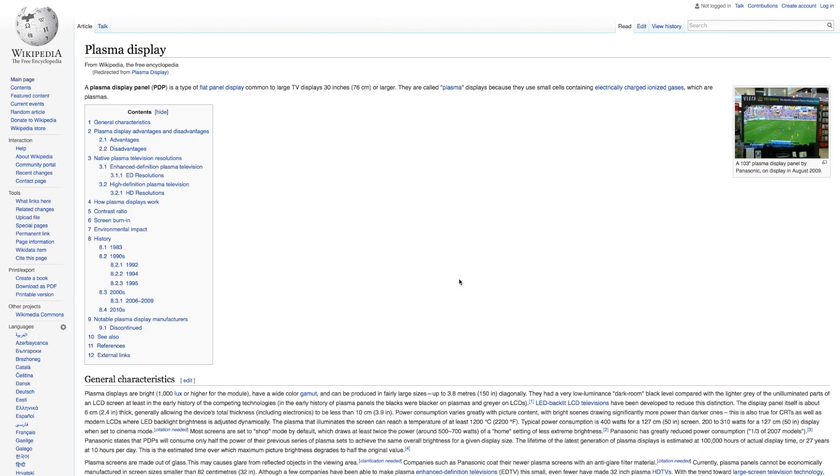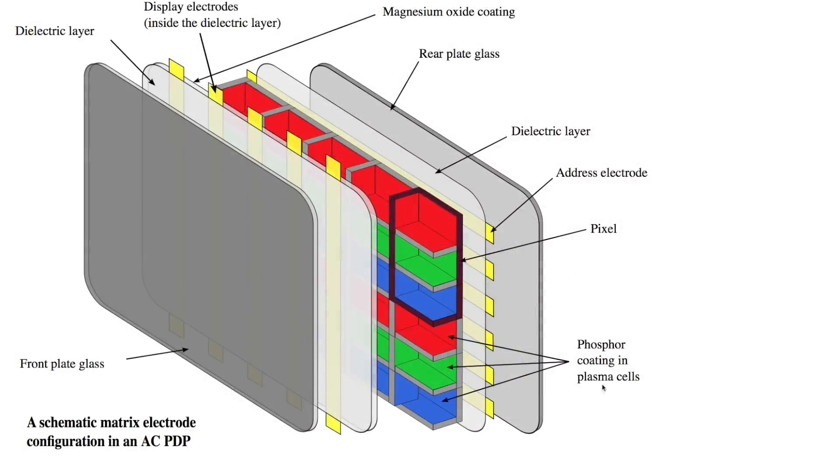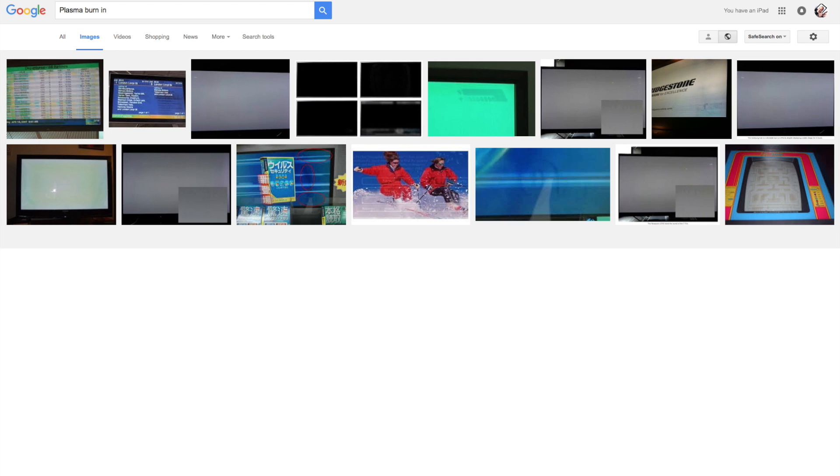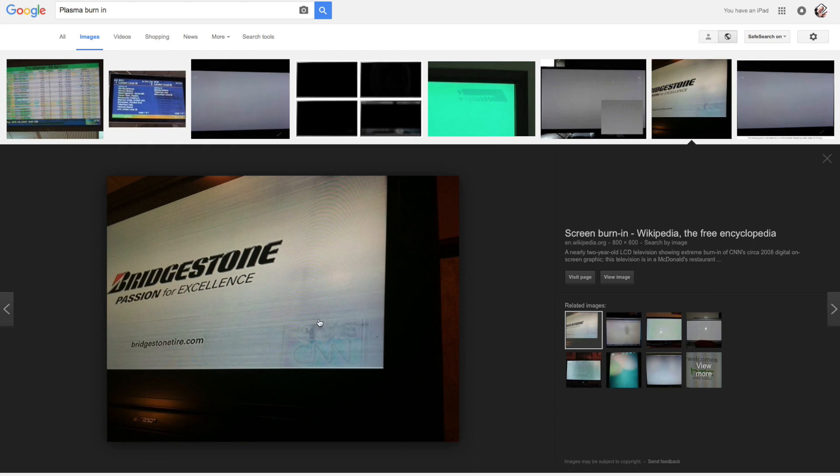For example, plasma TVs also use Phosphor on their pixel cells and are prone to wear out unevenly if they show the same image long enough, like in the airport or if you watch the same channel every day.